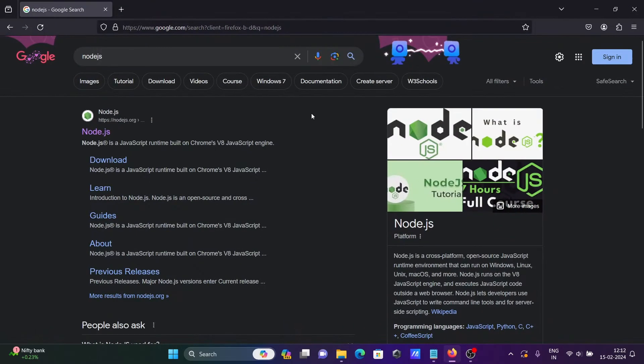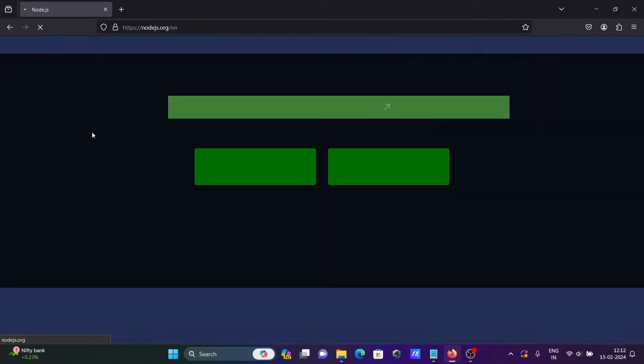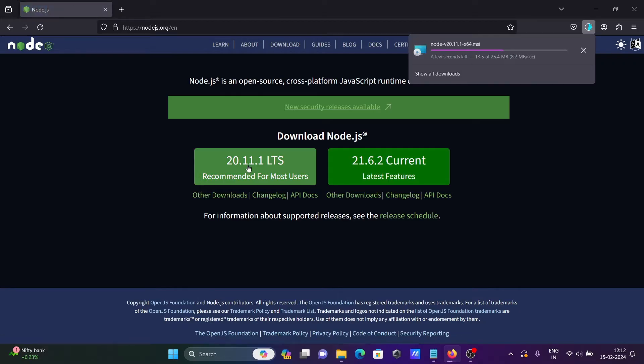In the Google search box, write node.js, then go to the nodejs.org site. You can download any version — let's use the recommended one.